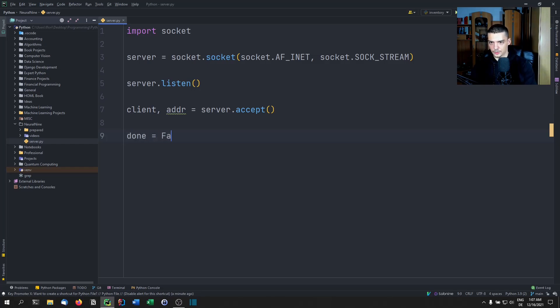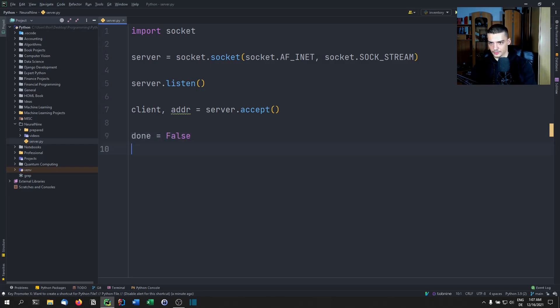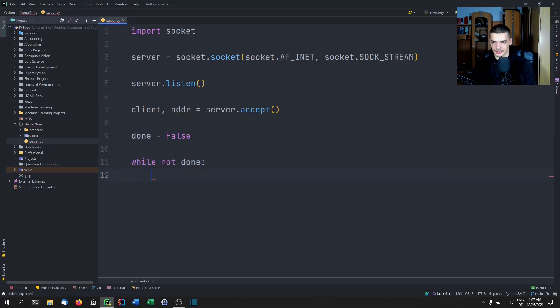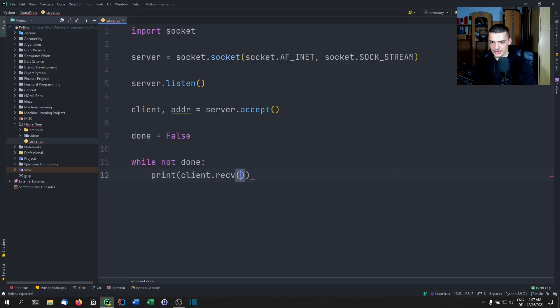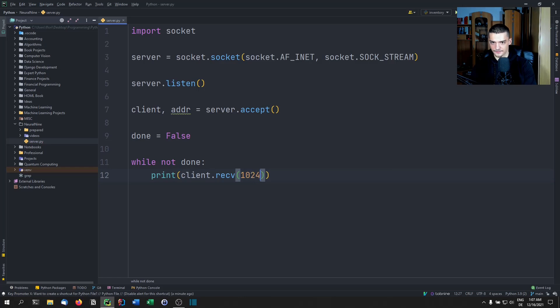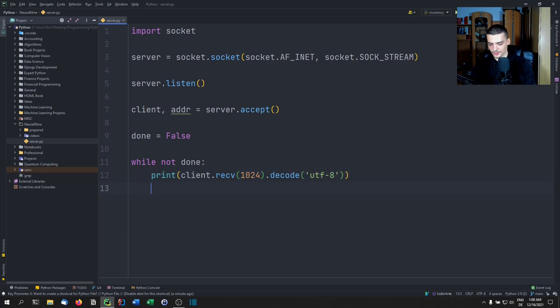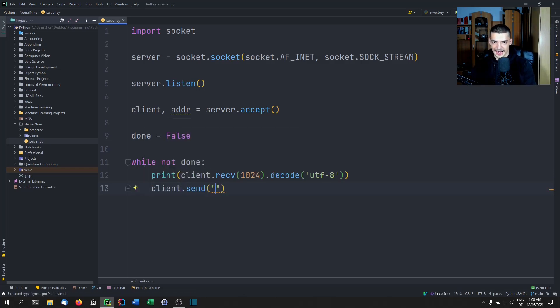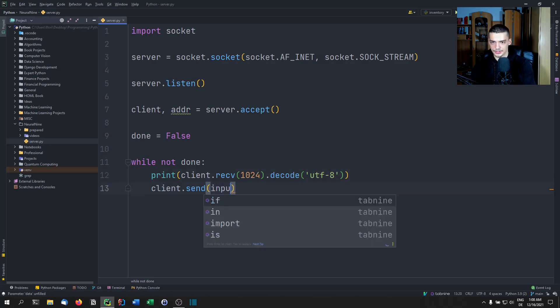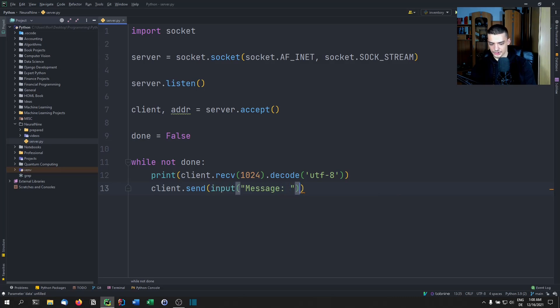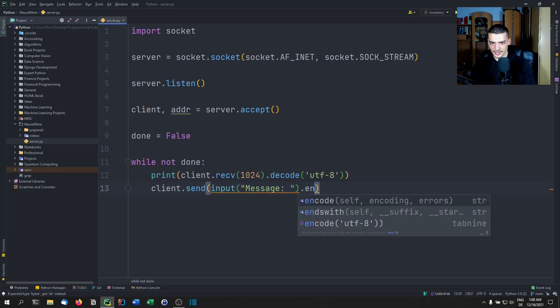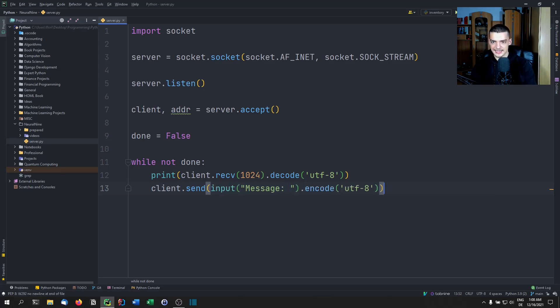And then we're basically going to say done equals false. And we're going to say while not done, we're going to receive from the client. So we're going to say print client.recv(), we're going to receive 1024 bytes, whatever we receive, we're going to decode using utf-8. And then we're going to send something as well, we're going to send client.send(). And we're going to send whatever we want to send. So for example, we're going to send the input. So message, and then we're going to encode this using utf-8.